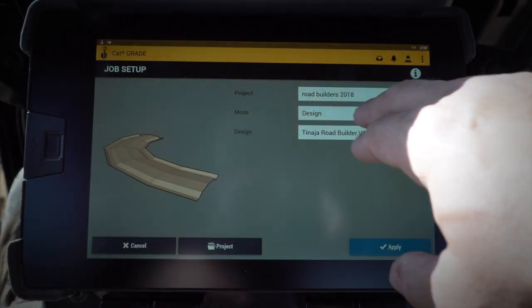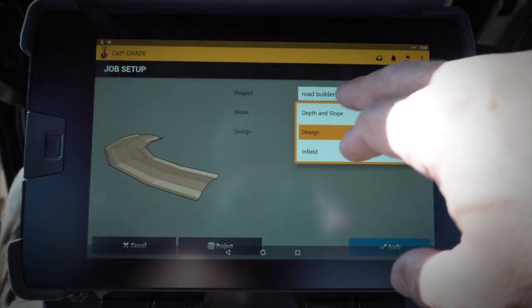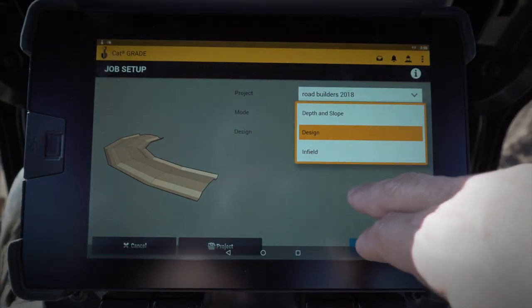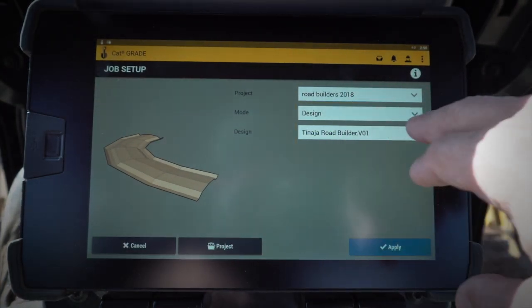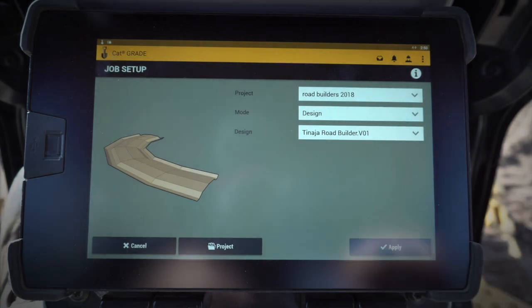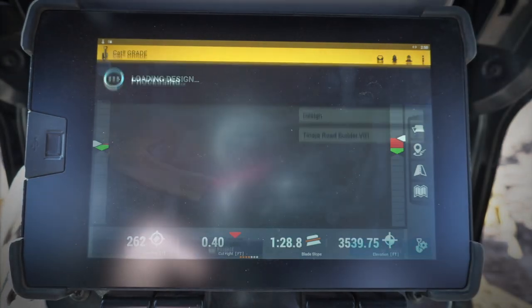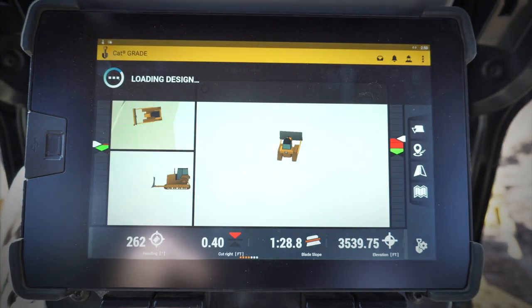I can also choose if I'm in design mode, depth and slope, or infield, and then pick my design. Once I apply that, I'm good to go.